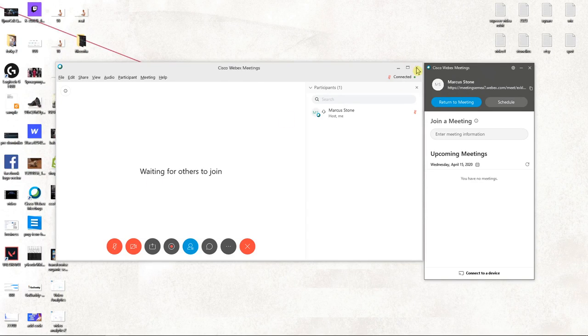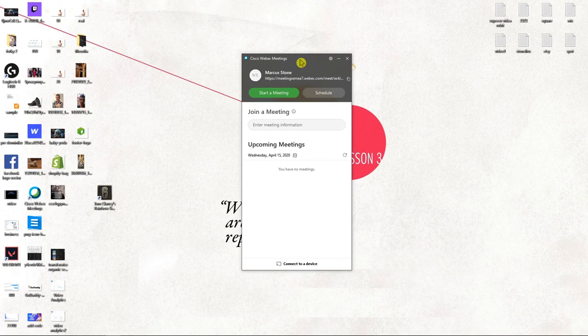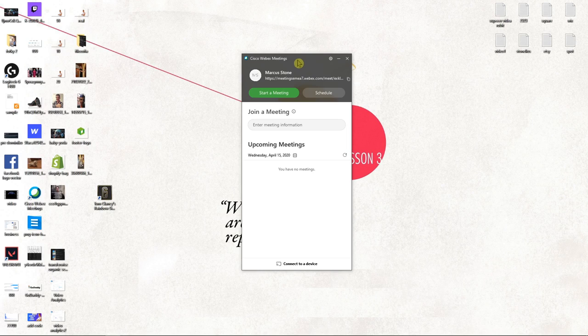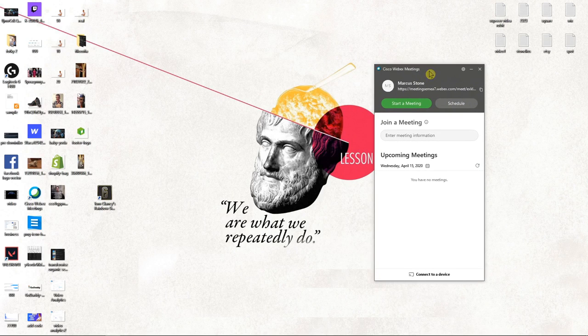Hey everybody, my name is Marcus Stone and in this video you will learn how you can easily set up your audio and video settings in Webex, so let's start.